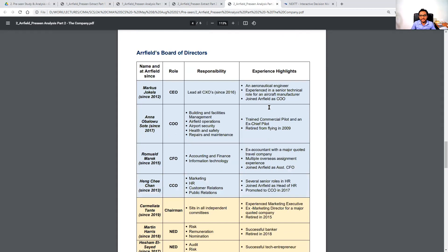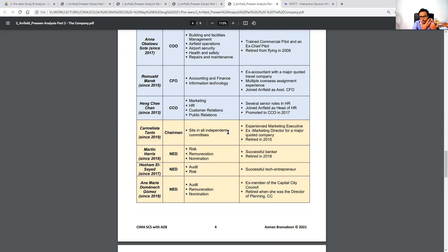We have four executive members — a CEO, COO, CFO, and CCO — and a chairman who is a non-executive role but of a different, very independent kind. There are also three non-executive directors sitting separately. So: one chairman, three NEDs, and four executives — giving us four executives and four non-executives overall.